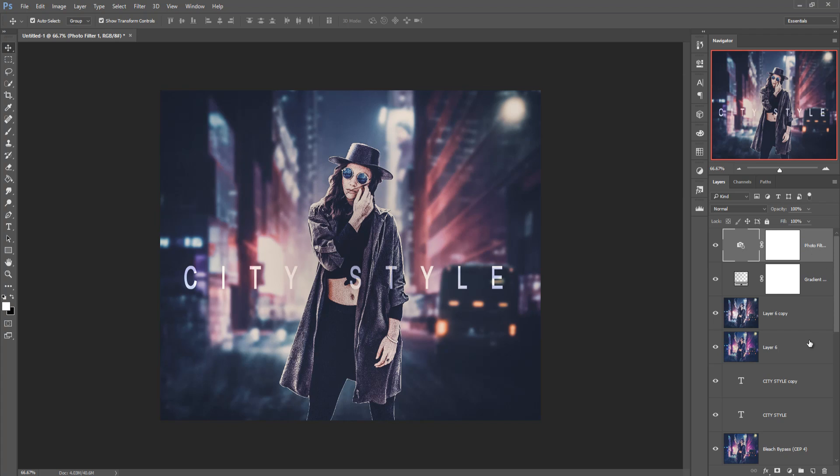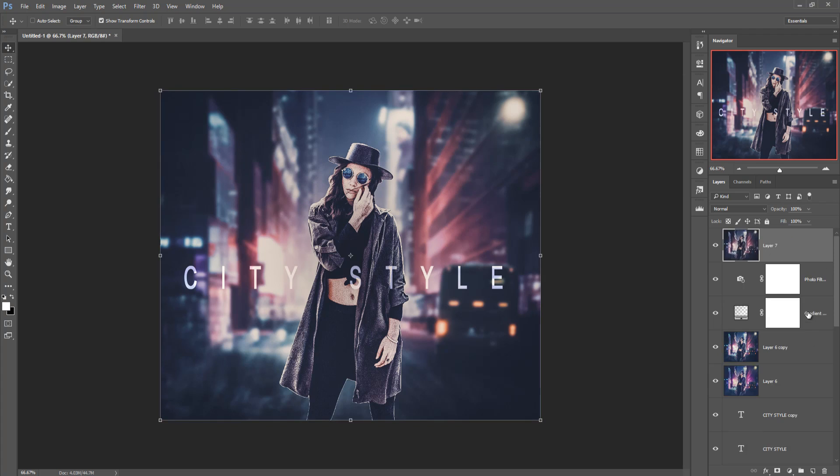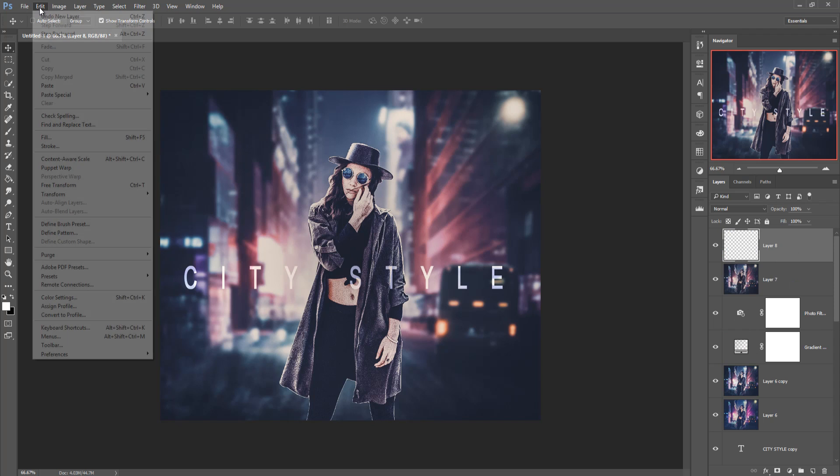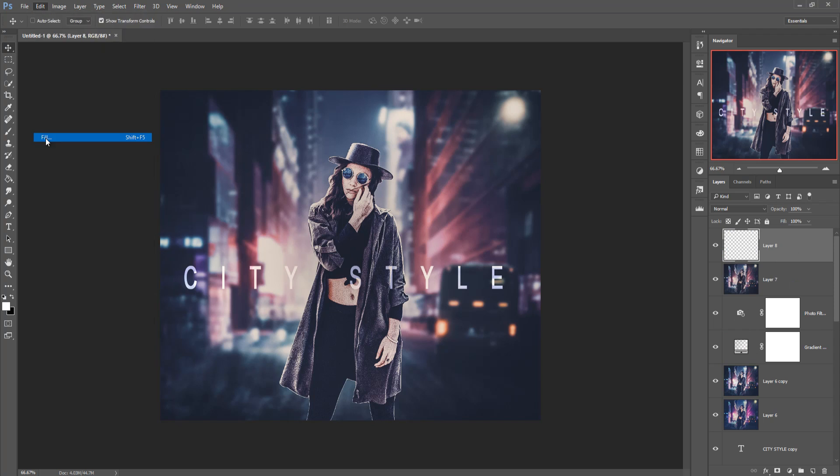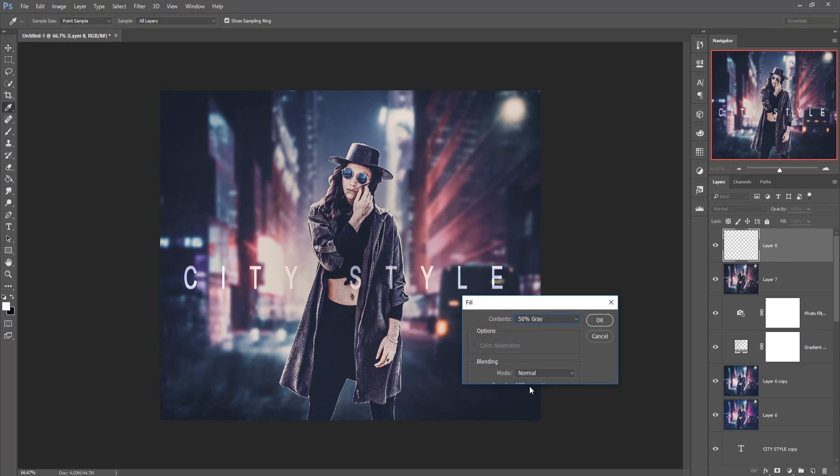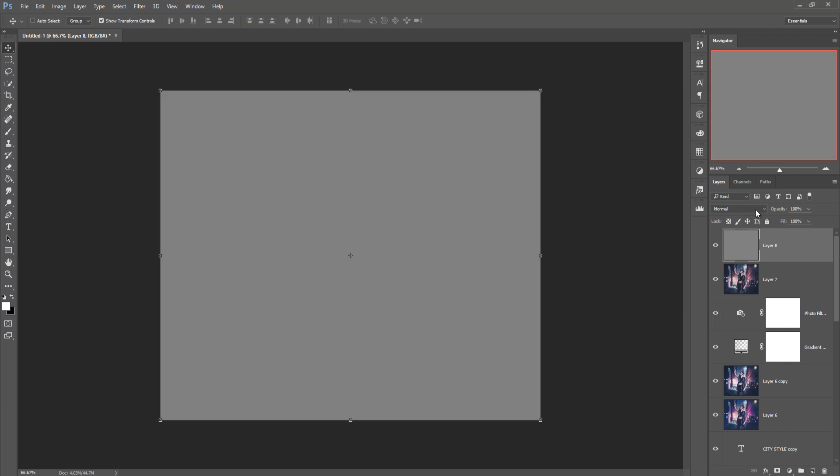Again do the same process, again take a blank layer go to edit fill, make this one 50 percent gray and press ok, set this one in overlay.